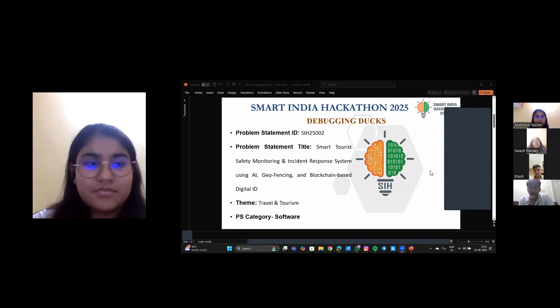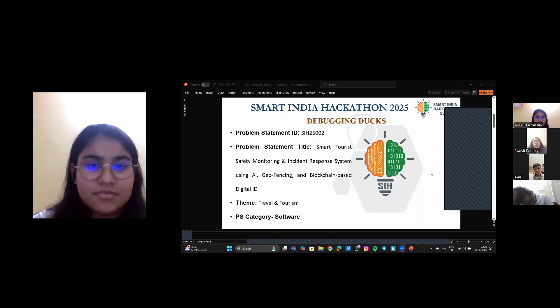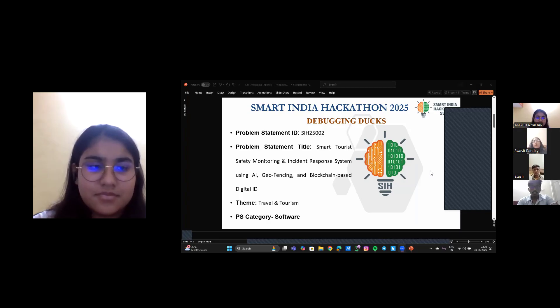Hello everyone. Today we are going to present our SIS topic: Smart Tourist Safety Monitoring and Incident Response System using AI, Geofencing, and Blockchain-based Digital ID.